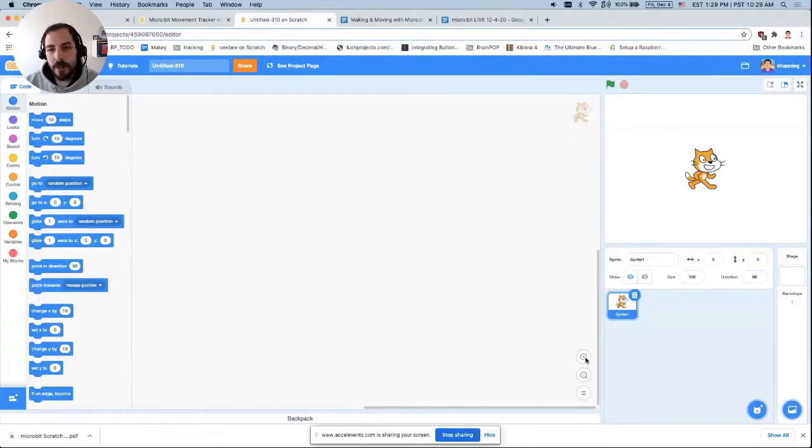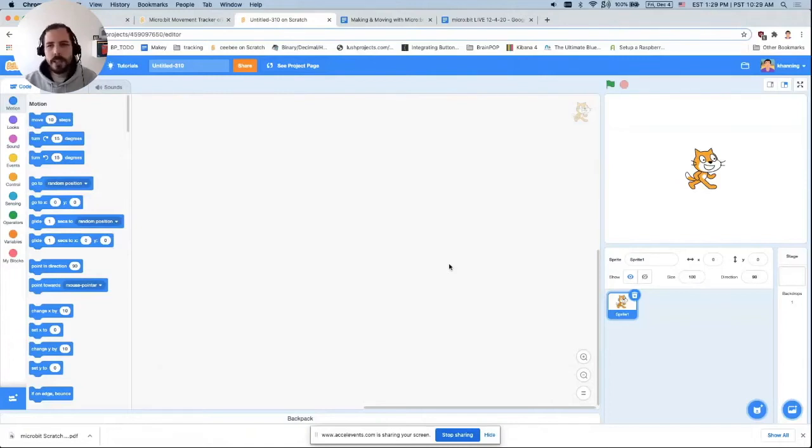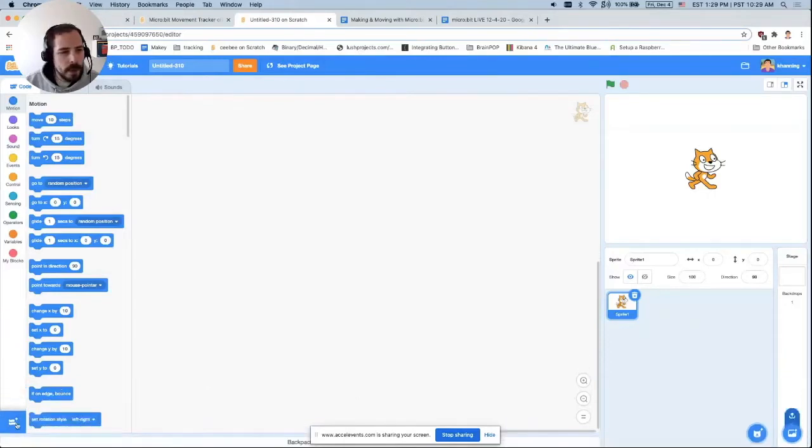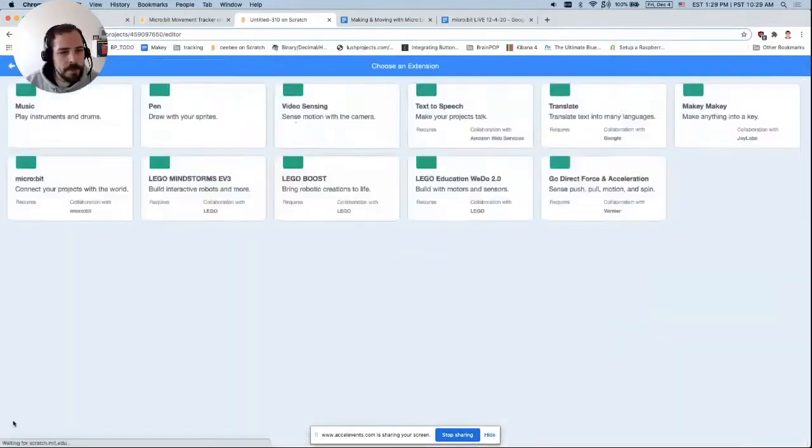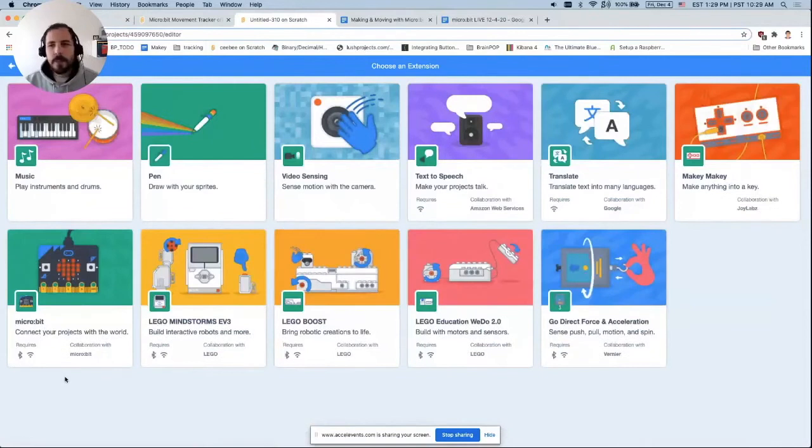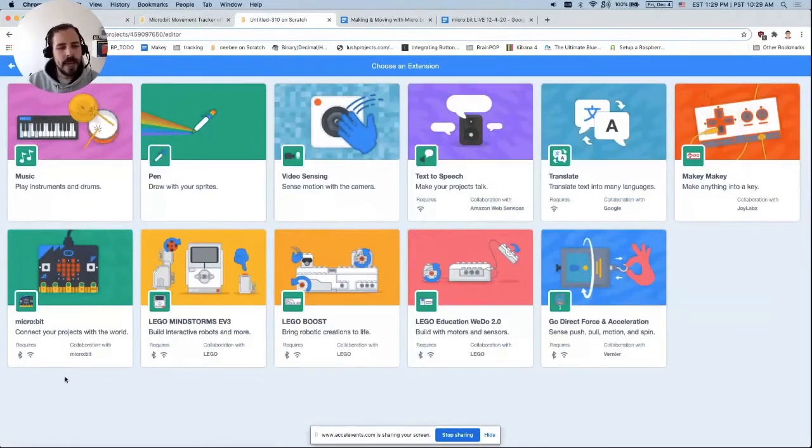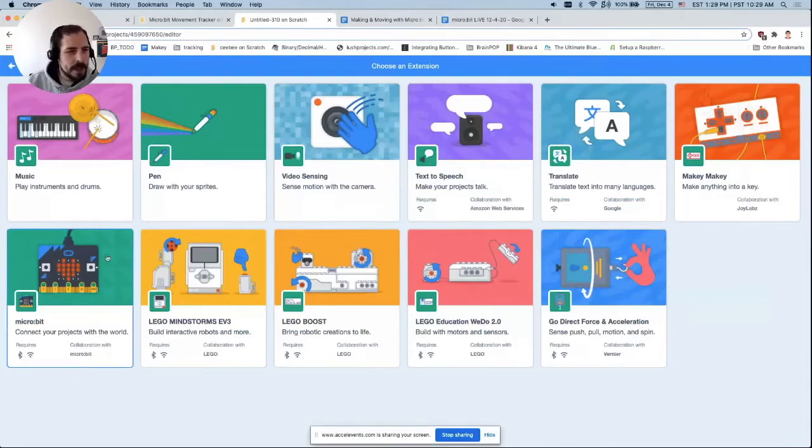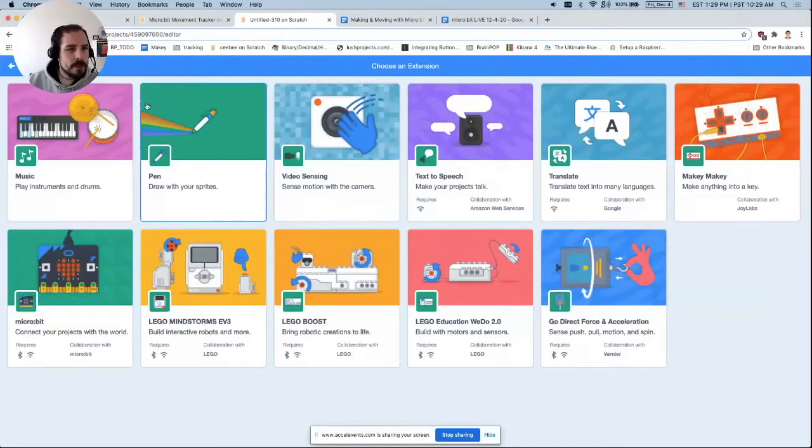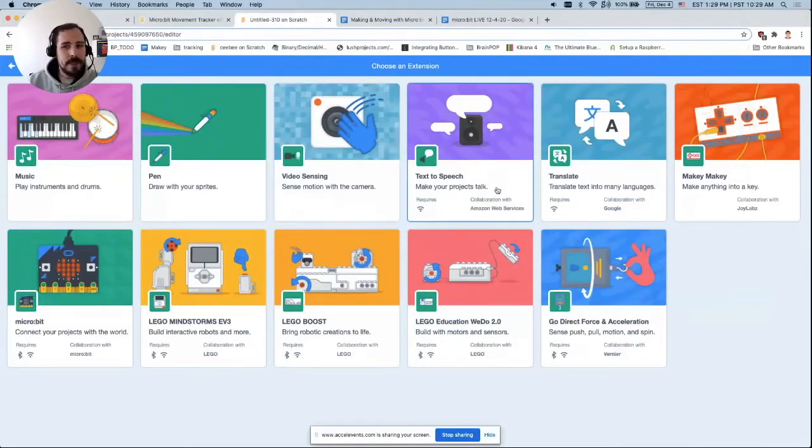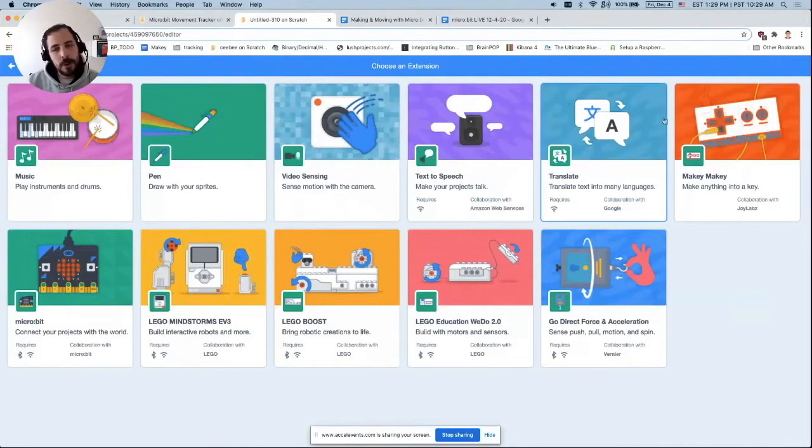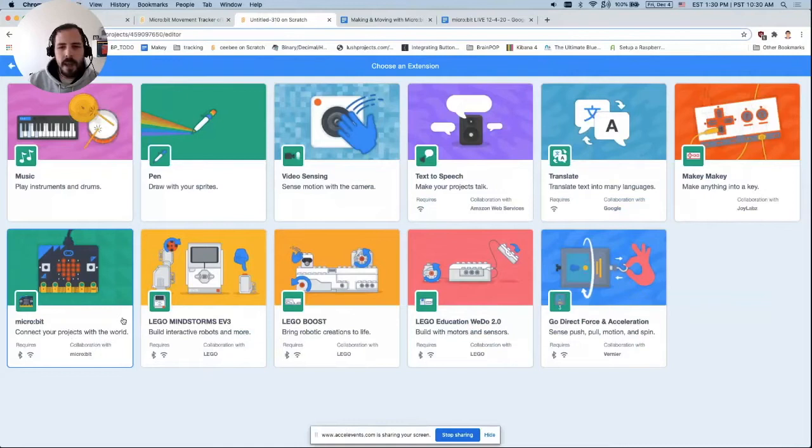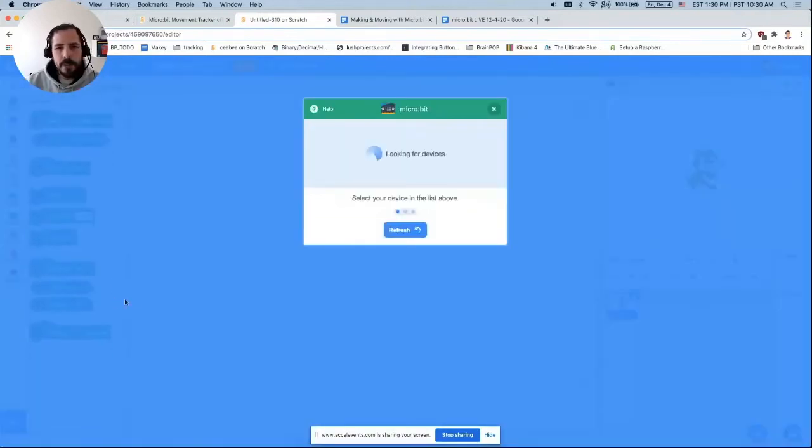Once you're in the Scratch editor, the first thing to do is click on the add extension button. That's right down here in the bottom left corner. This brings up a list of new extensions or new blocks that you can add into your Scratch project. I definitely encourage you to try out some of these if you haven't already. You'll see the micro:bit is in the list here. We also have some other extensions that you can mix and match with the micro:bit like text to speech or Google Translate. But today we're going to focus just on micro:bit, so I'm going to click on that.